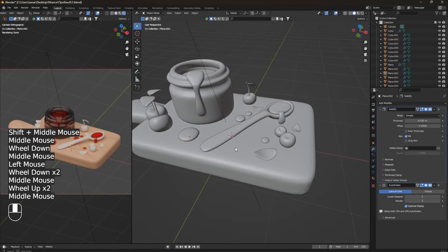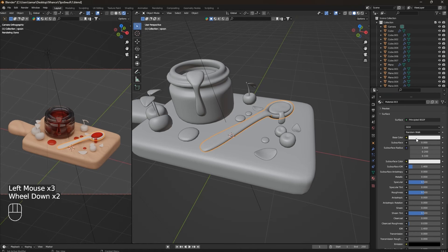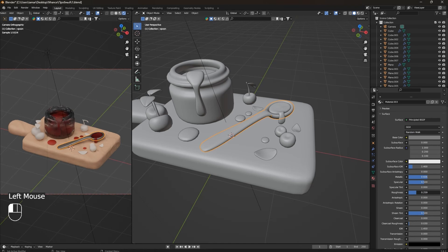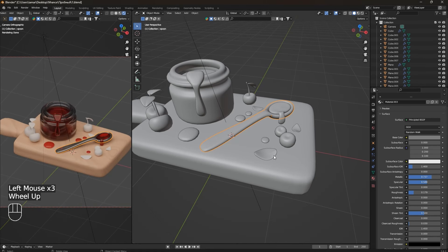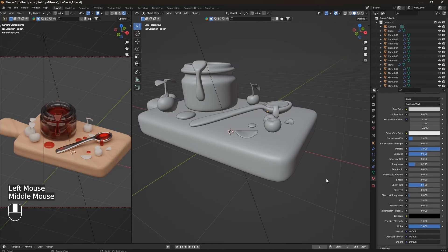Now let's move on to the spoon — let's make a metallic material. Create a new material. Tweak the Metallic setting, adjust the color to be darker or brighter as you like, and tweak Roughness to make it shiny. Adjust Metallic and Specular values until you're satisfied with the look.